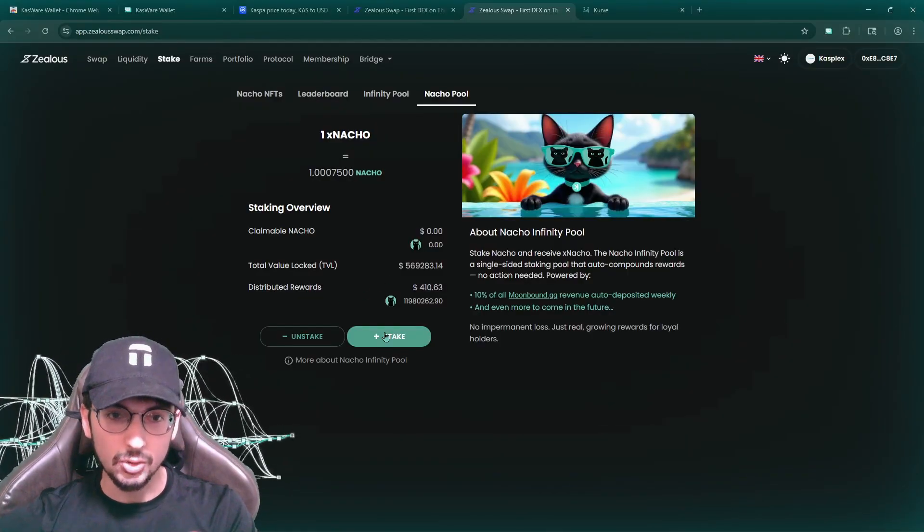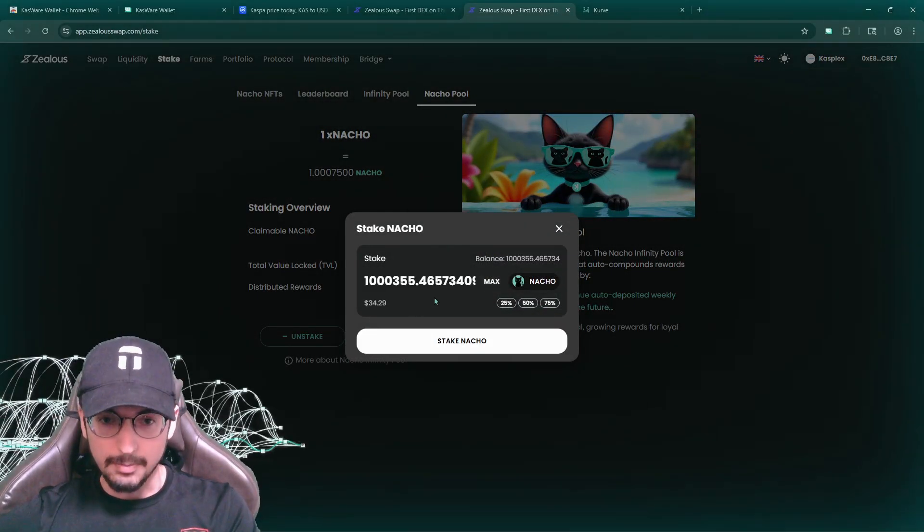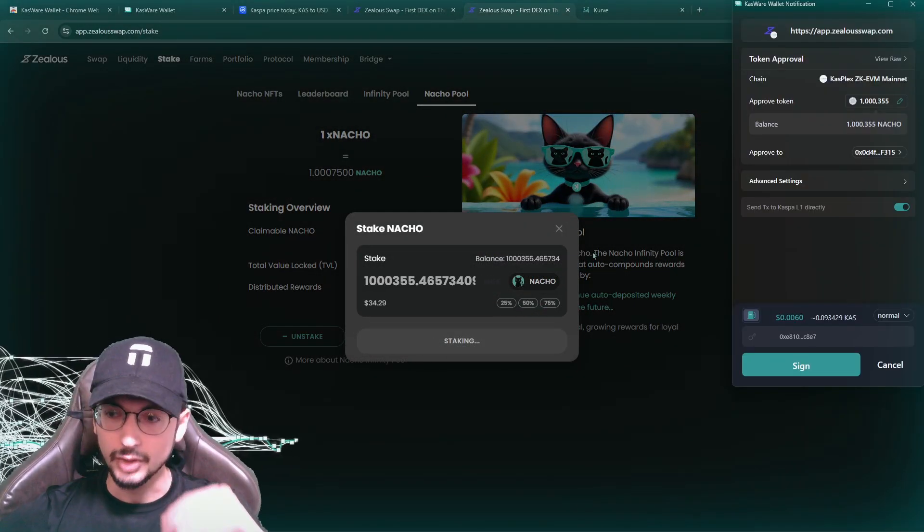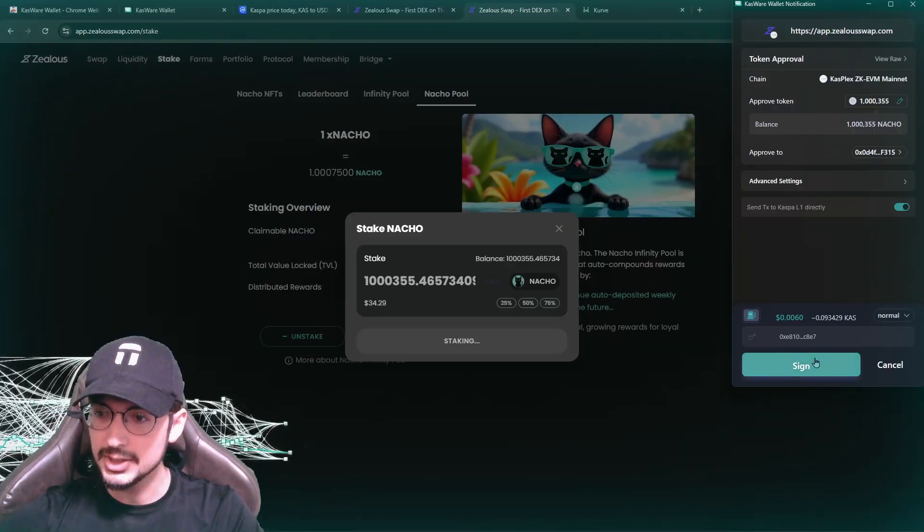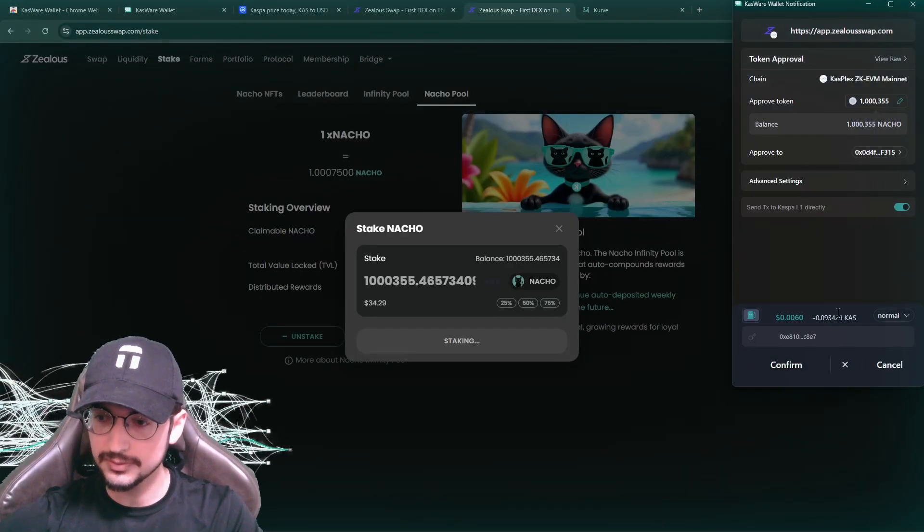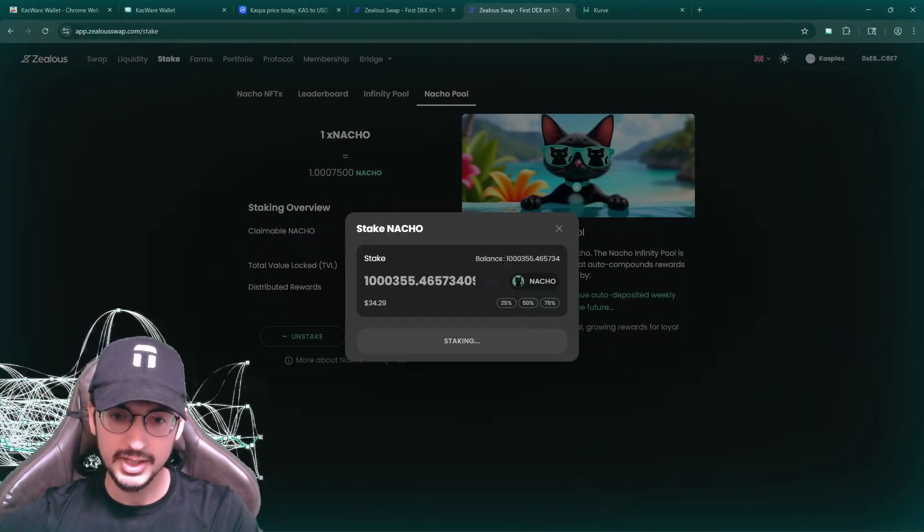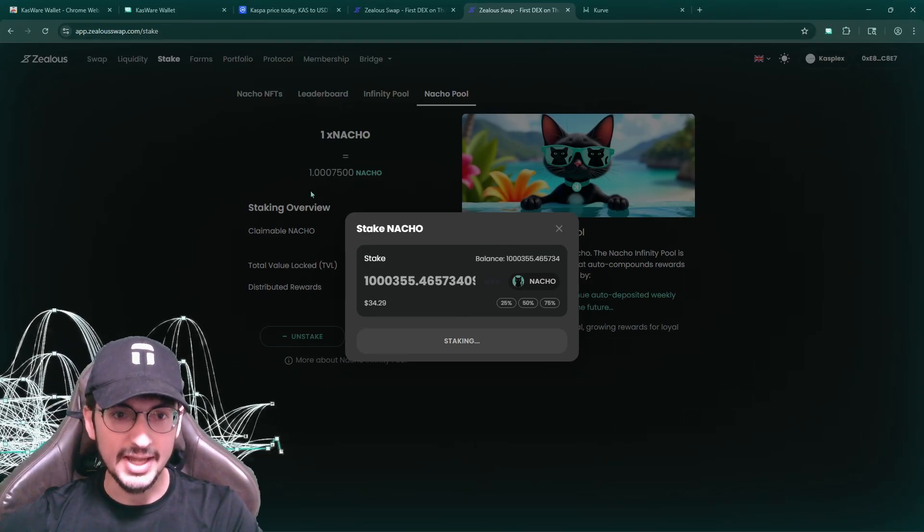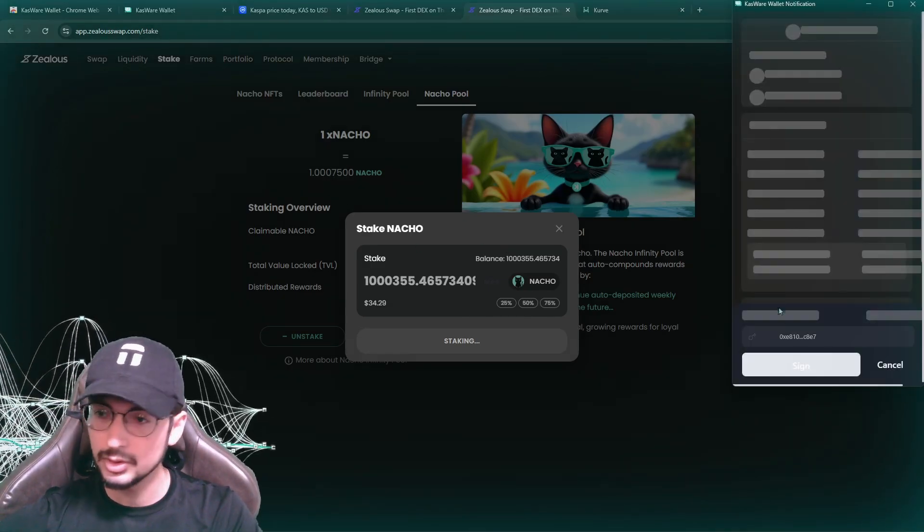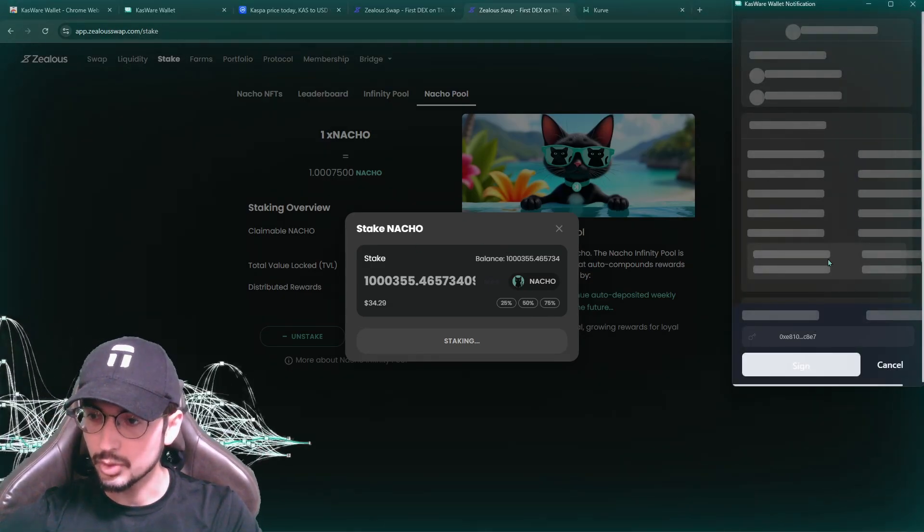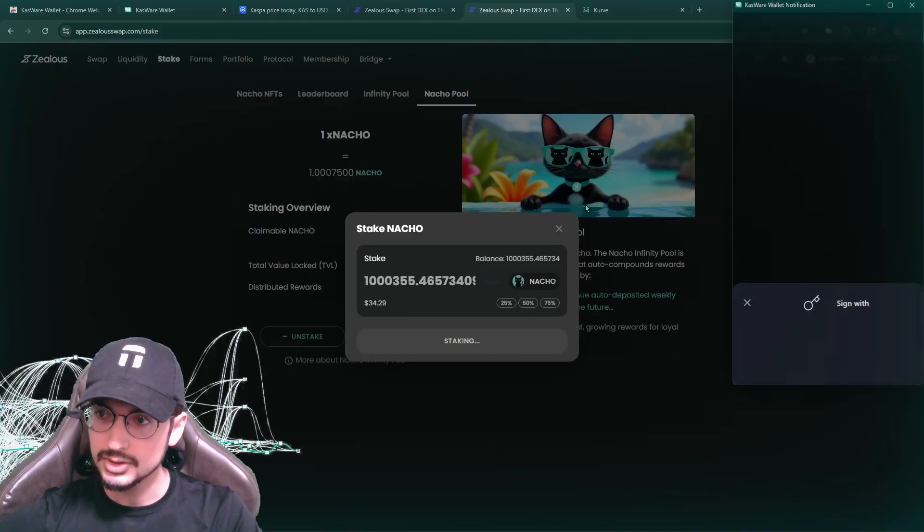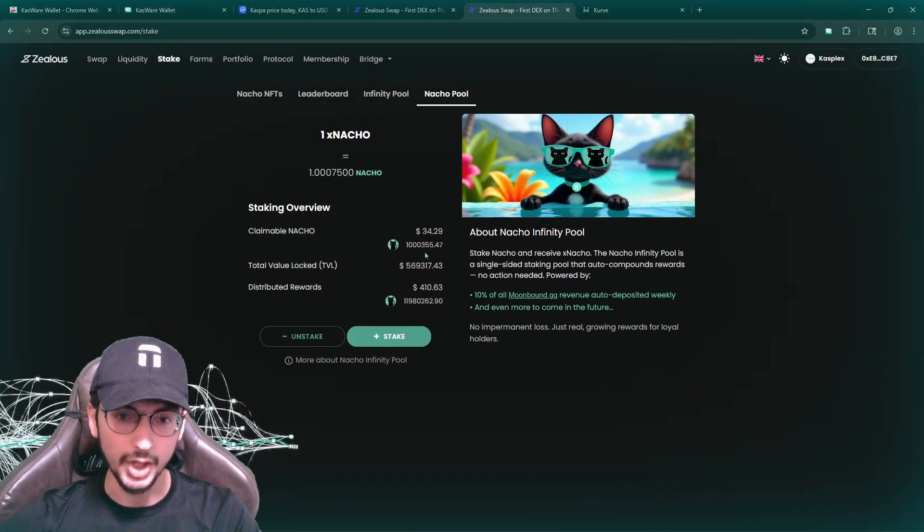So I'm going to stake the nacho here, the max amount and stake it. I'm going to sign the transaction, very small fee, gas fee signed and let's go. So that's it. And already the claimable, oh, we have one more, one more signature signed, created. There we go. That's in there.